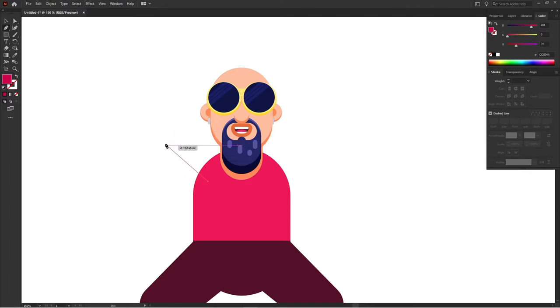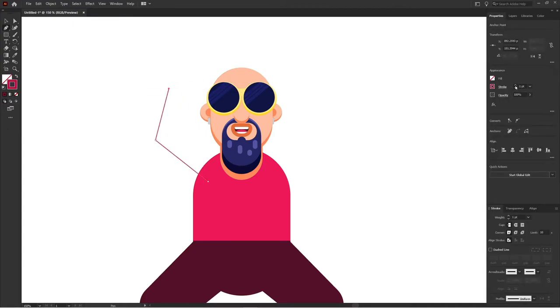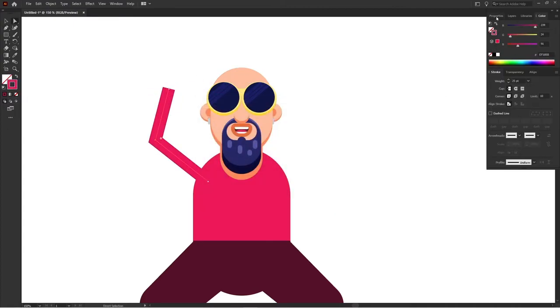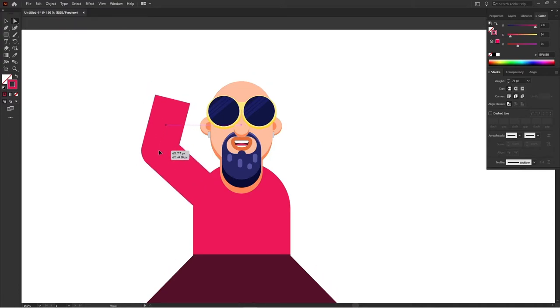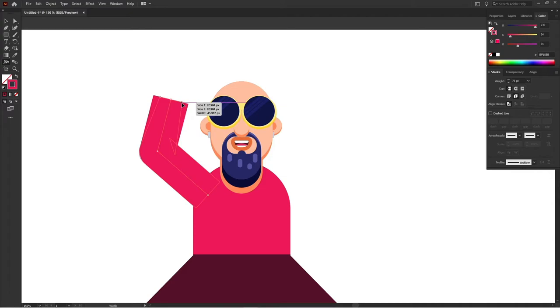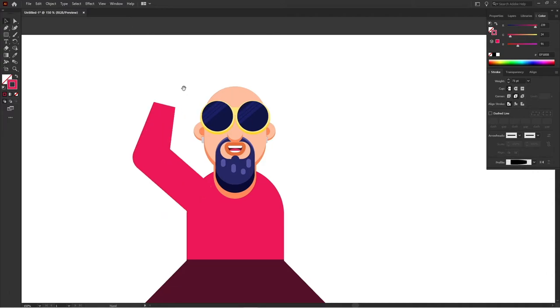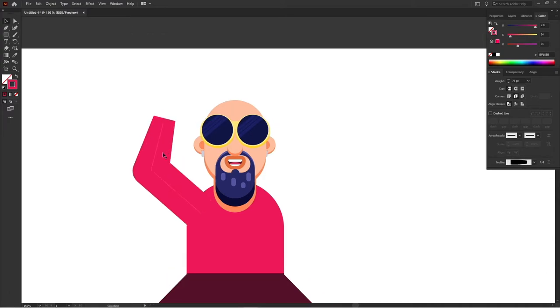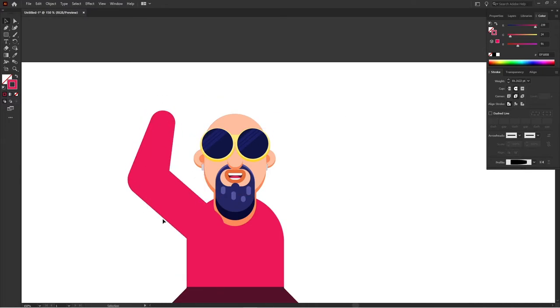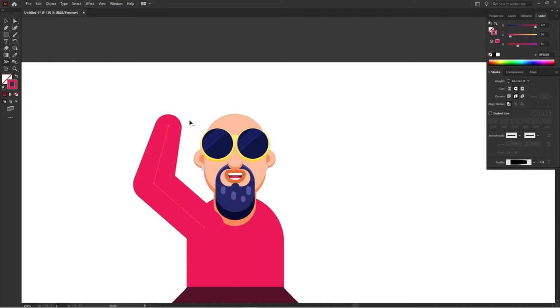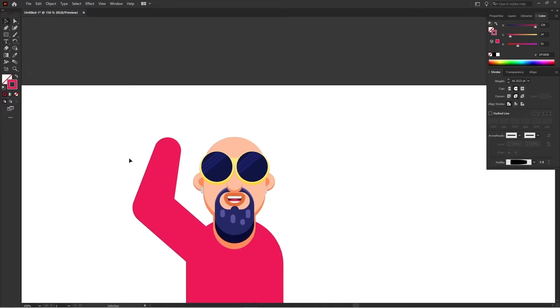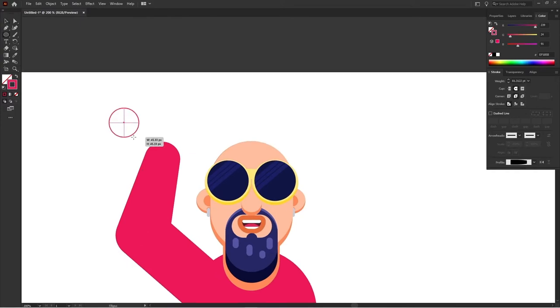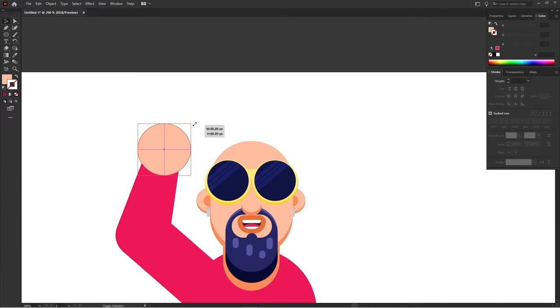Now proceed with the hands of the character. So for the arm I'm using pen tool. So here as well I'm using width tool to vary the thickness of the hands from arm to the wrist portion. For the hand portion I'm using ellipse tool over here.